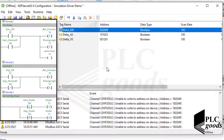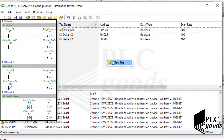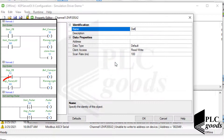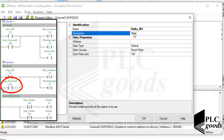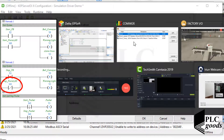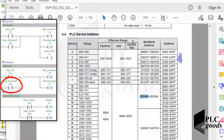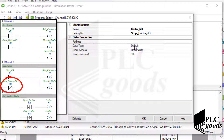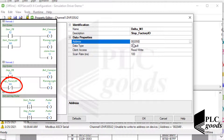Let's start with the memory addresses. I've defined this tag related to M0. Now let's create another tag related to M1. Note that I want to connect this memory bit to the stop push button. The Modbus address related to M0 is 002049, so the Modbus address for the next memory bit, M1, is 002050.